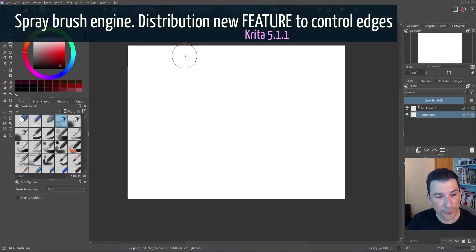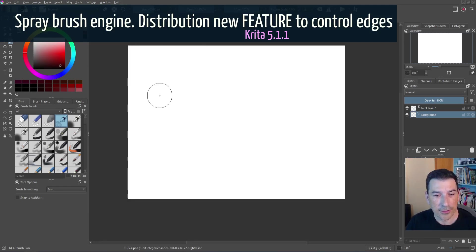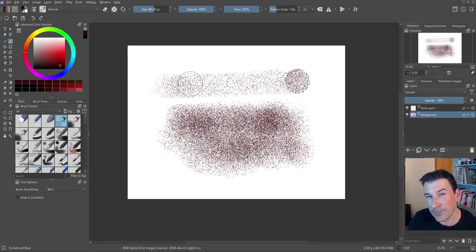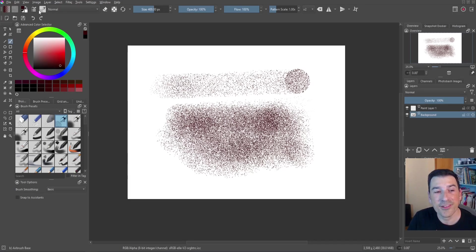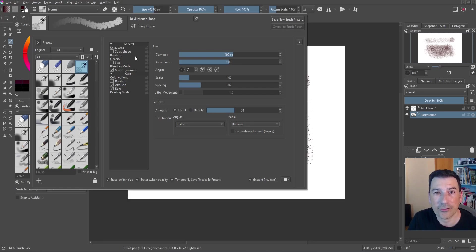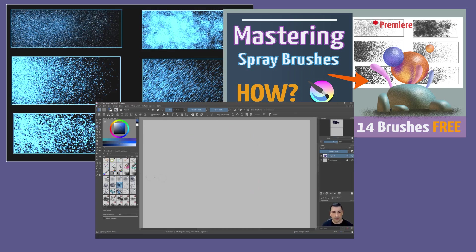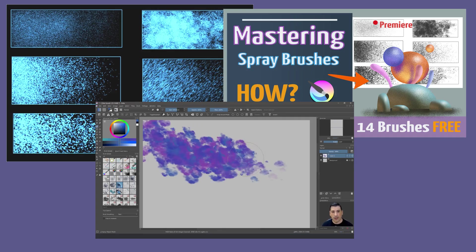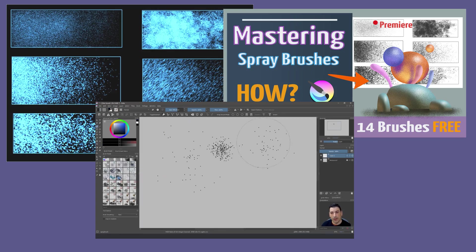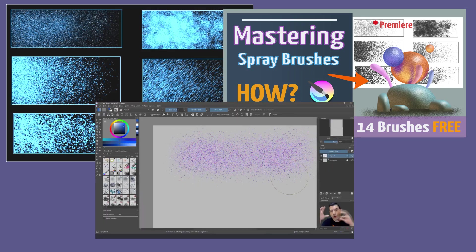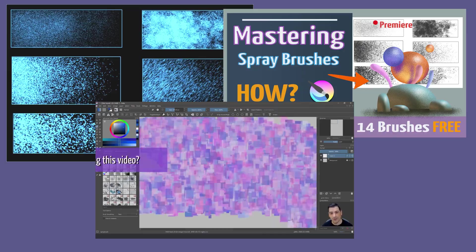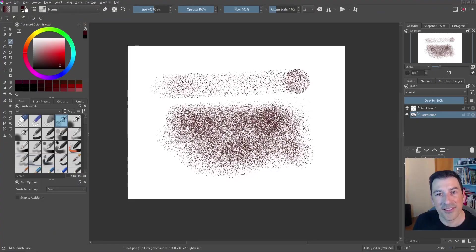The first brush we have here seems to be nothing special but let me show you. This is an addition that has recently been added to Krita. This is using the spray brush engine. You remember I did a video about the spray brush engine and it was covering most of the parameters that you can find in the brush engine.